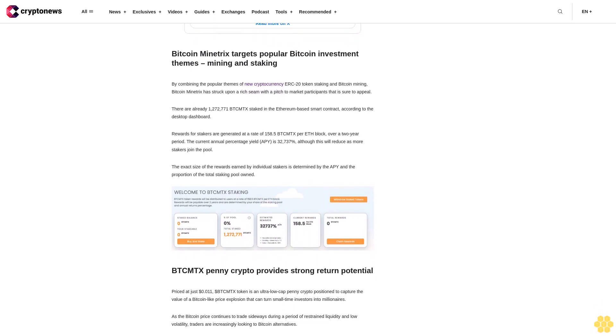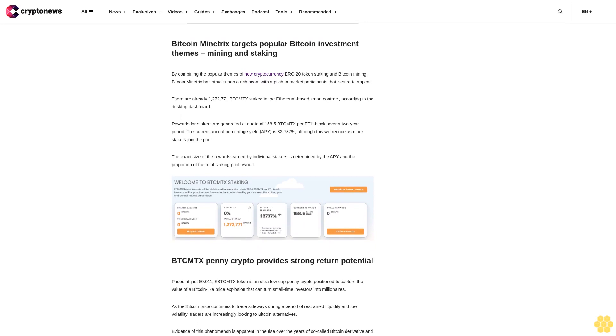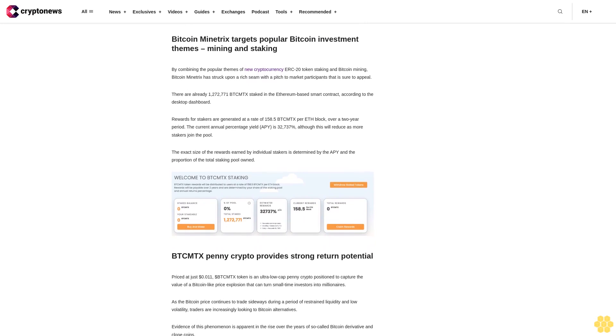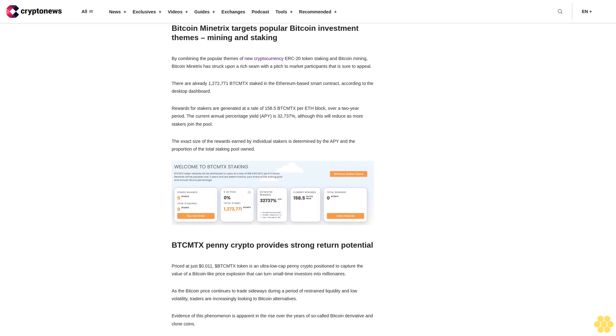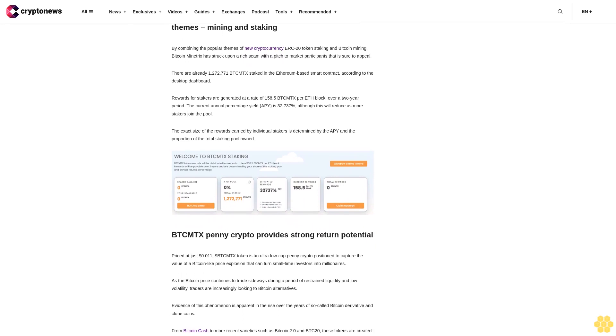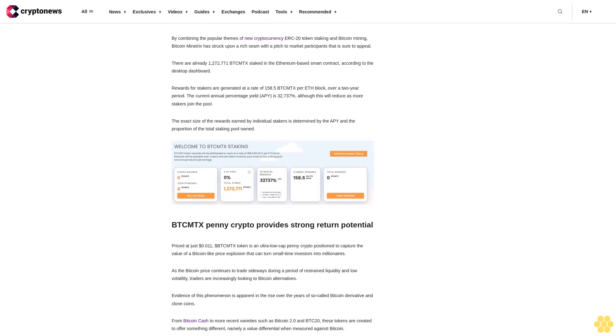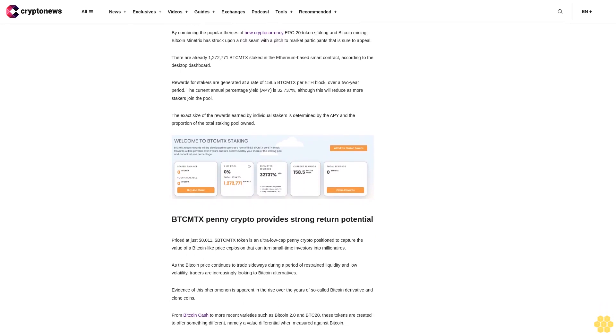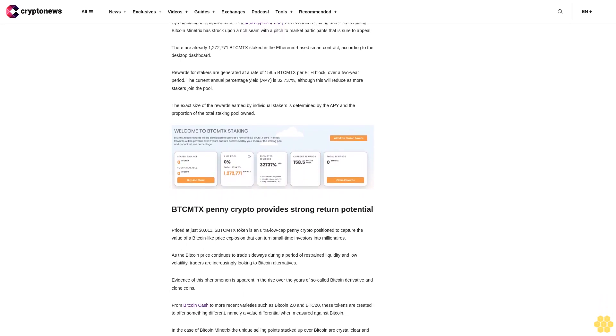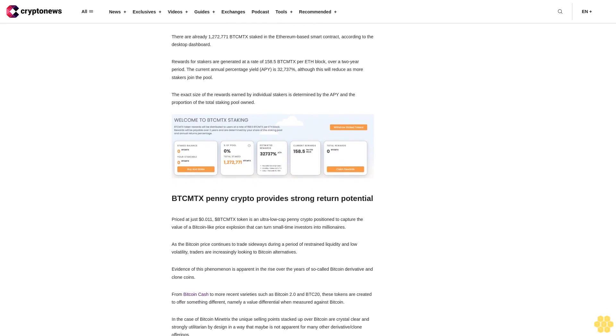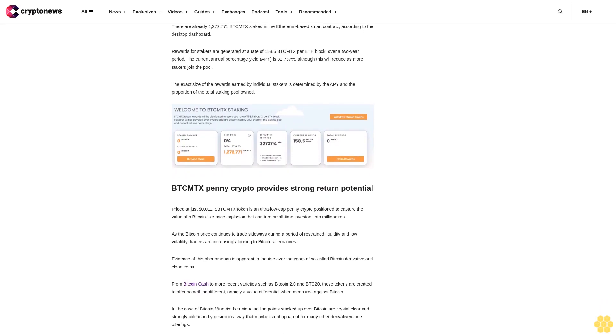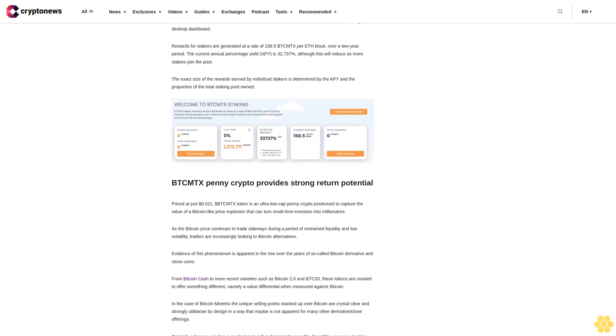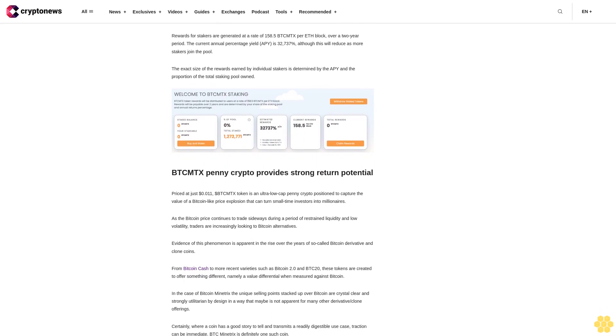Bitcoin Minitrix's novel stake-to-mine feature catapults it into the first rank of quality Bitcoin derivative coins such as Bitcoin Cash (BCH) and Bitcoin SV (BSV). Although BTCMTX is not a fork, it is directly related to the Bitcoin network by contributing to its hash power.